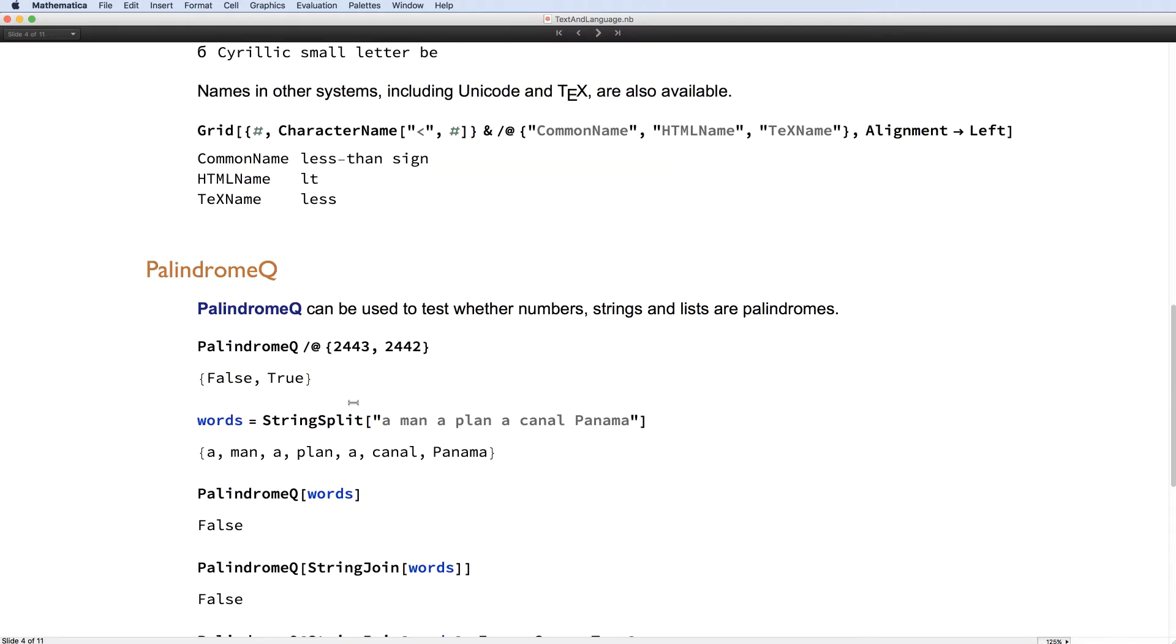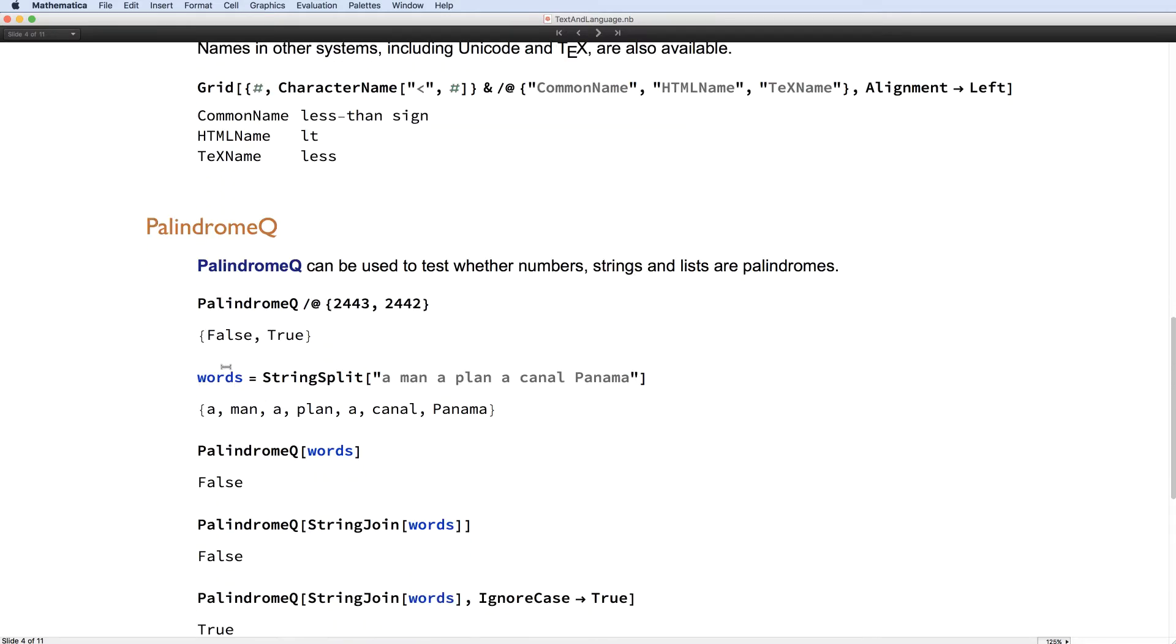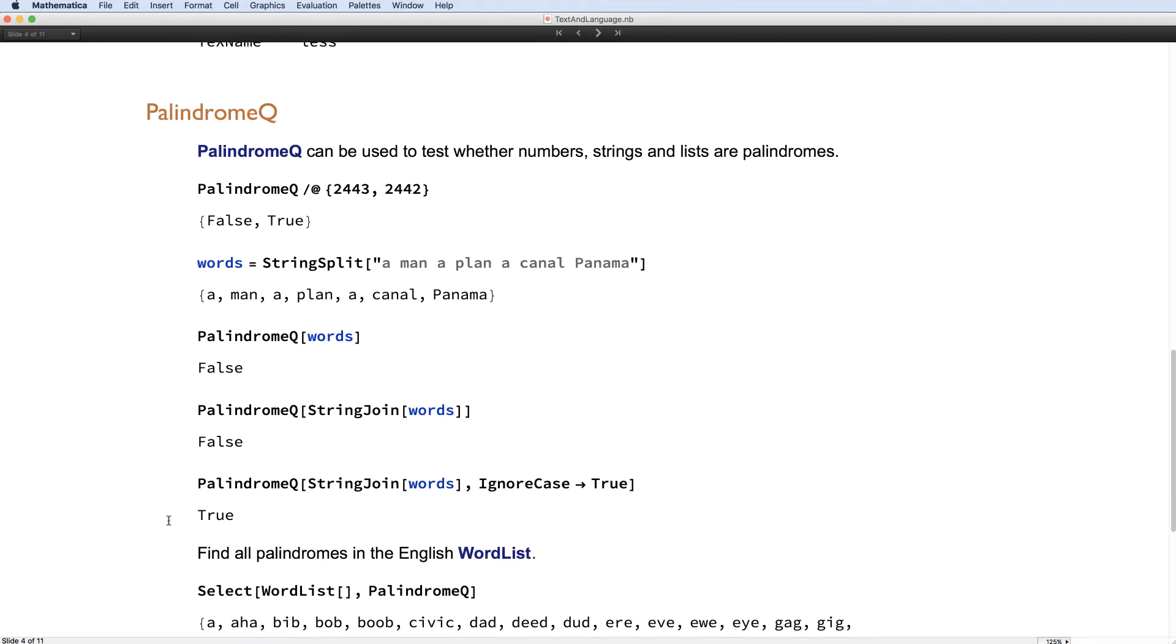And PalindromeQ is a fun function detecting palindromes. And it works not just on strings, but also on integers.